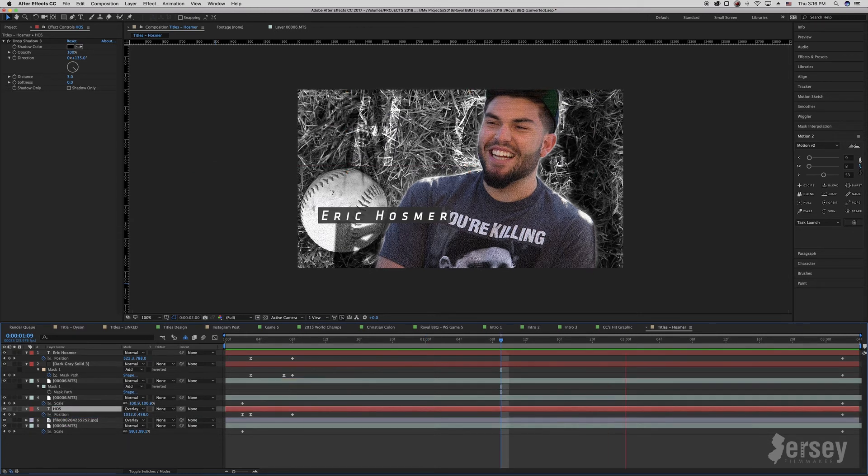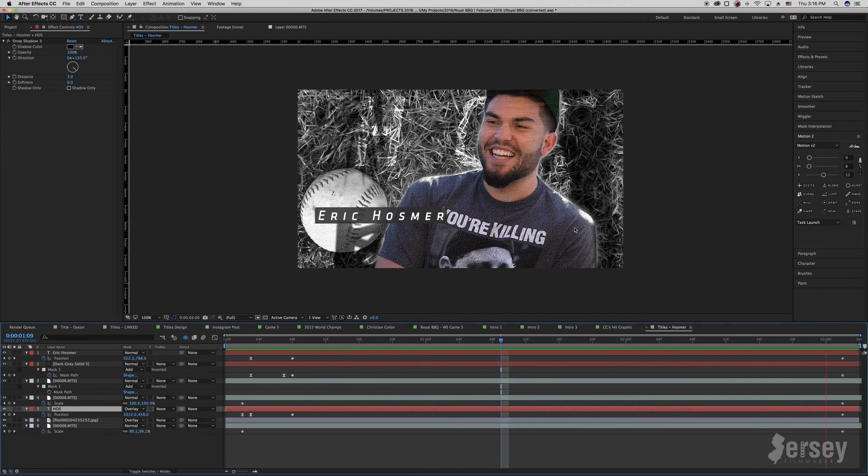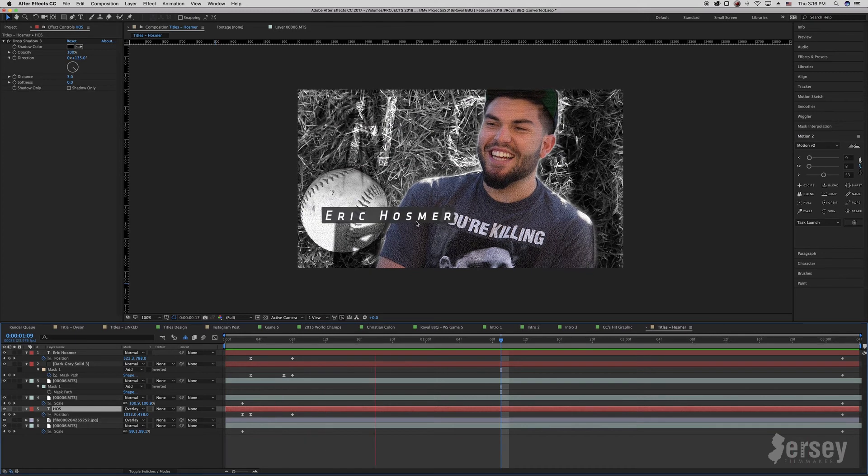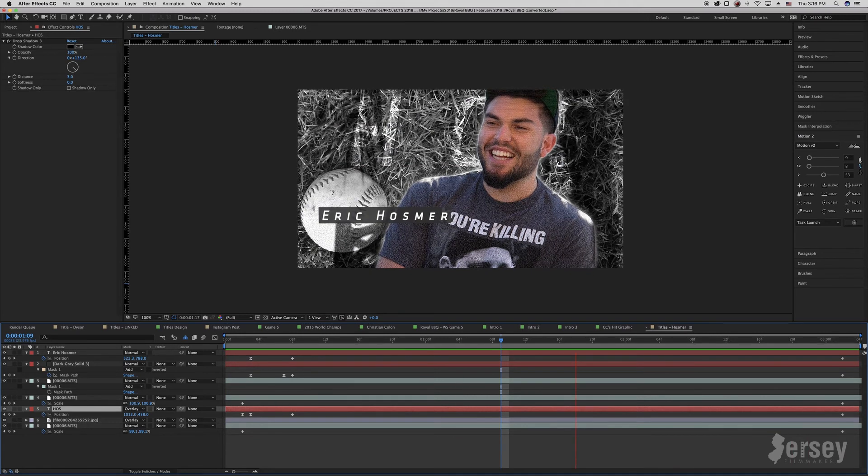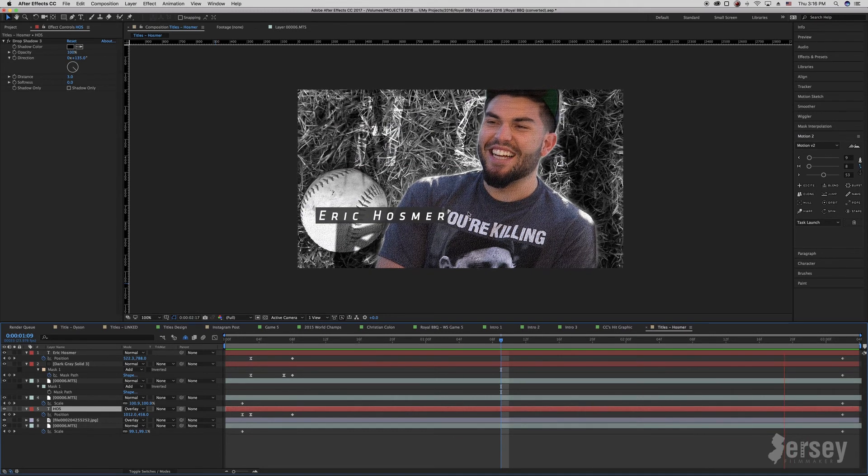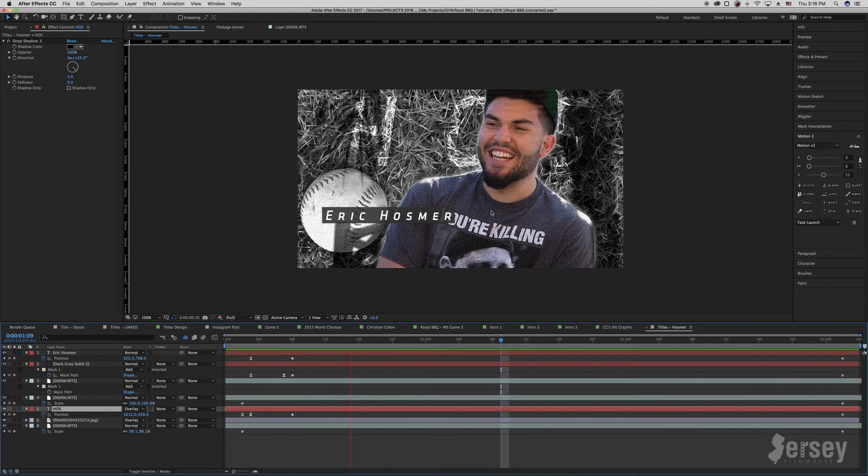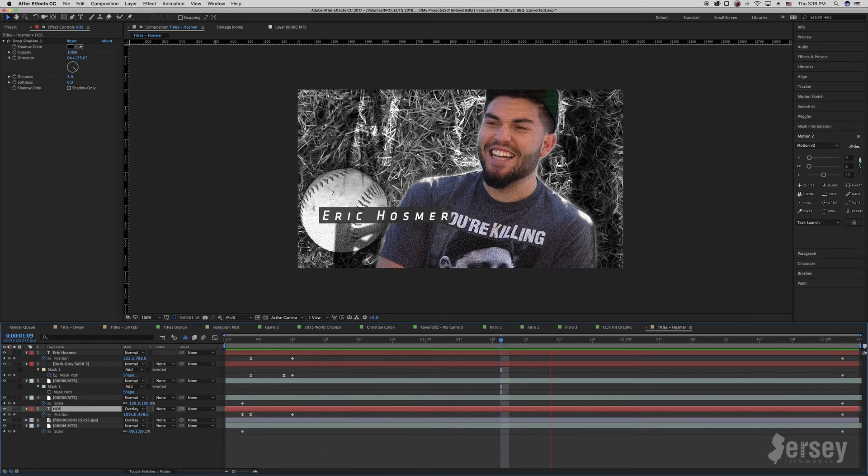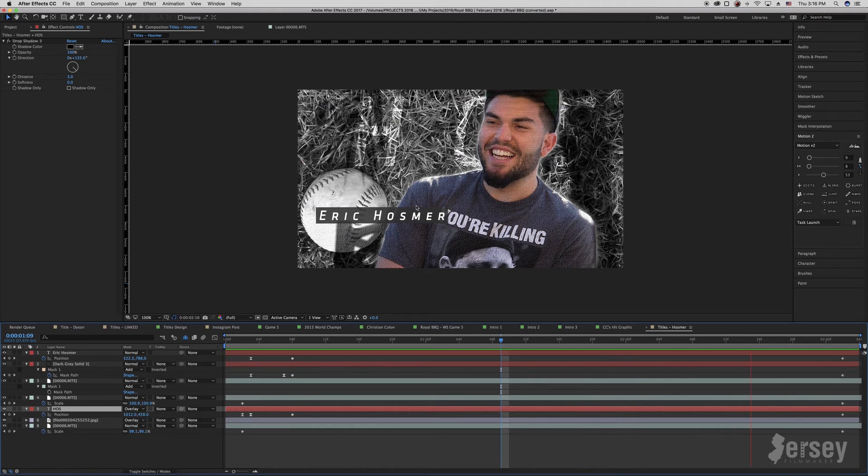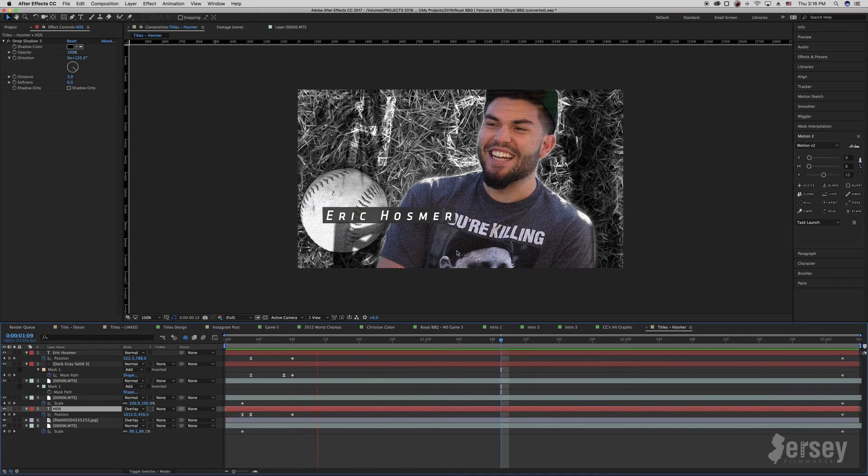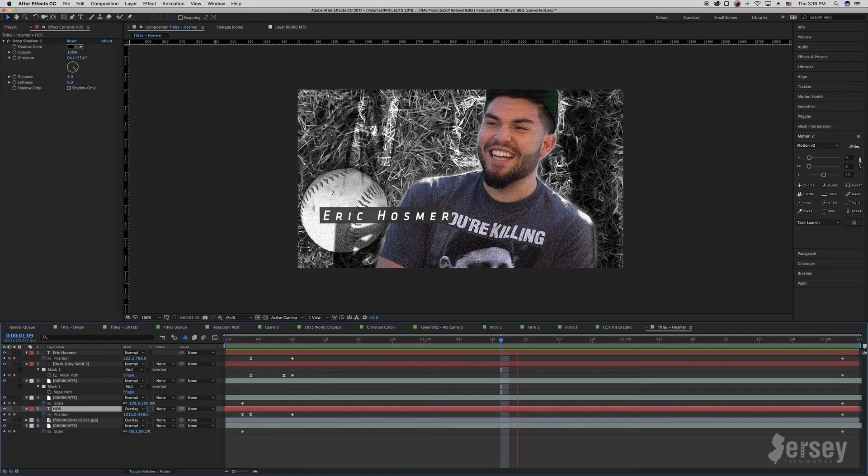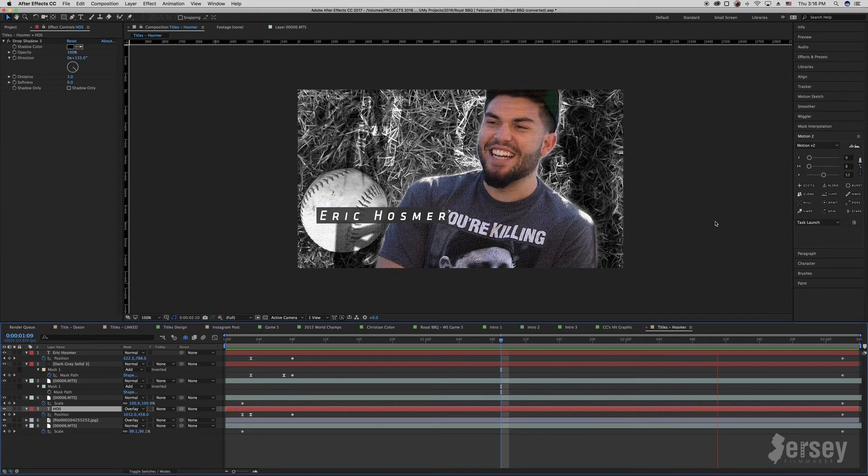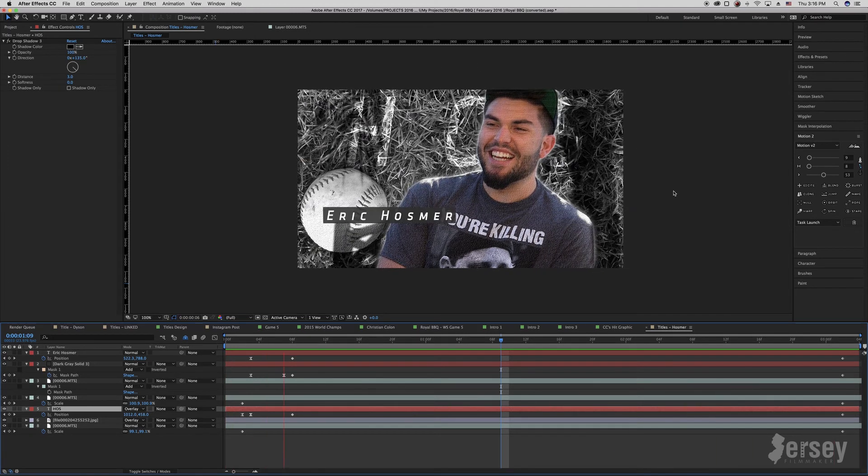And there we have it. So if we take one more look, we have his name flying on from the right. We have his name flying on from the left. Hos is getting a little bit bigger while the background gets a little bit smaller. A cool, simple, three-second animation.